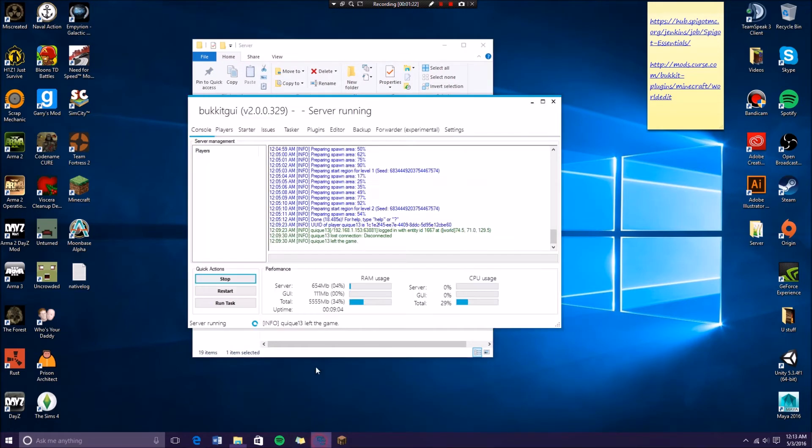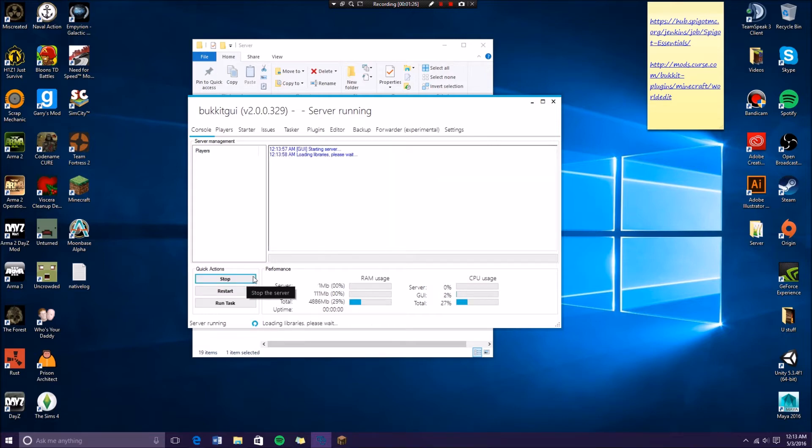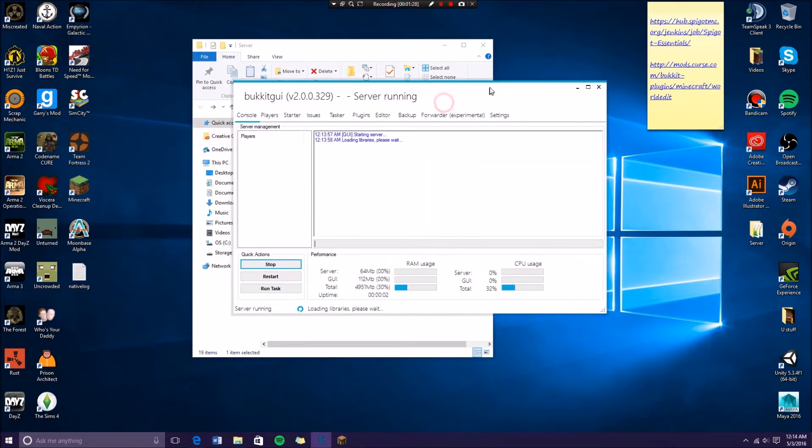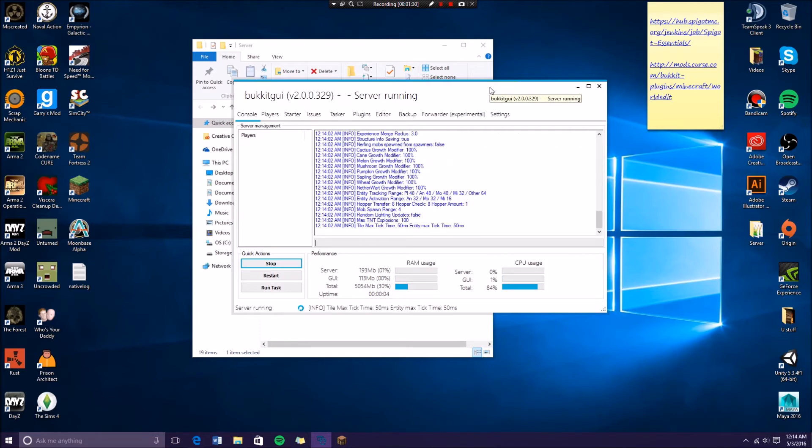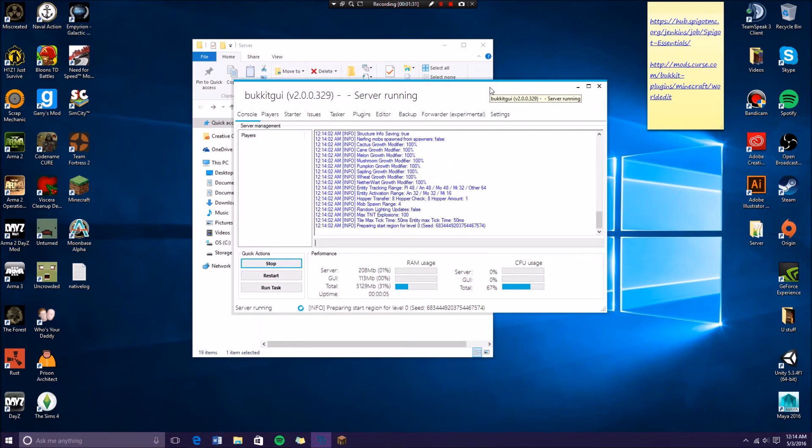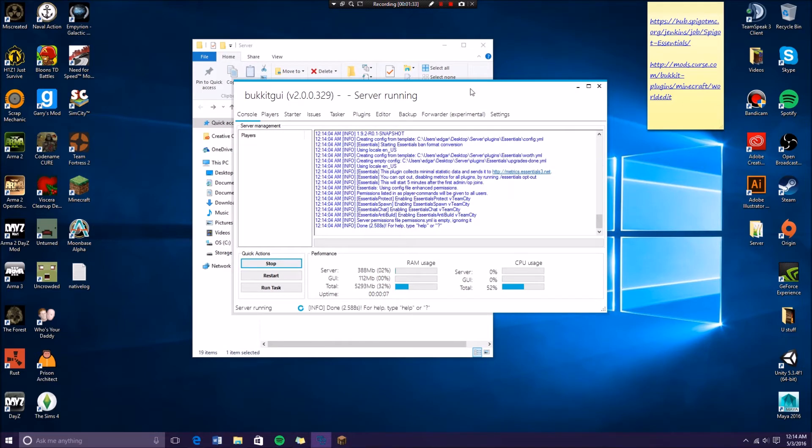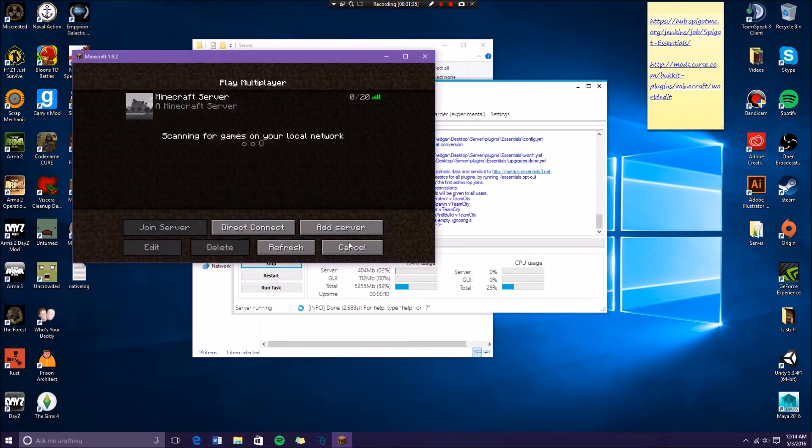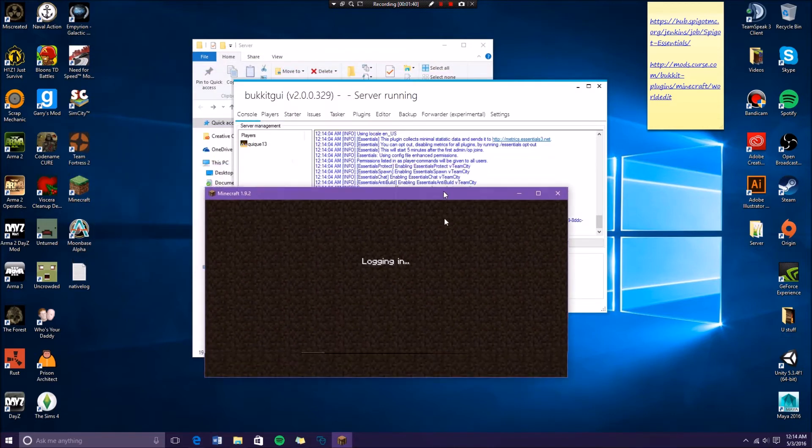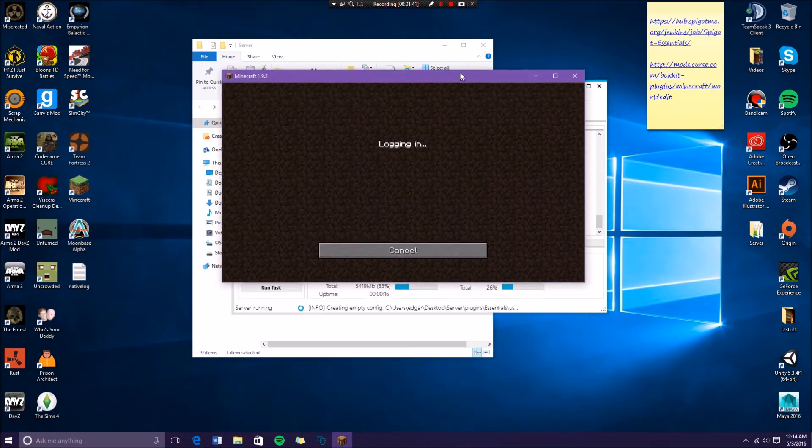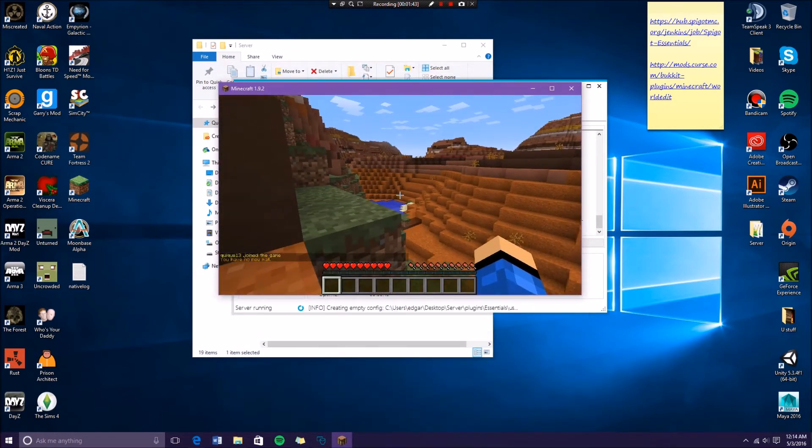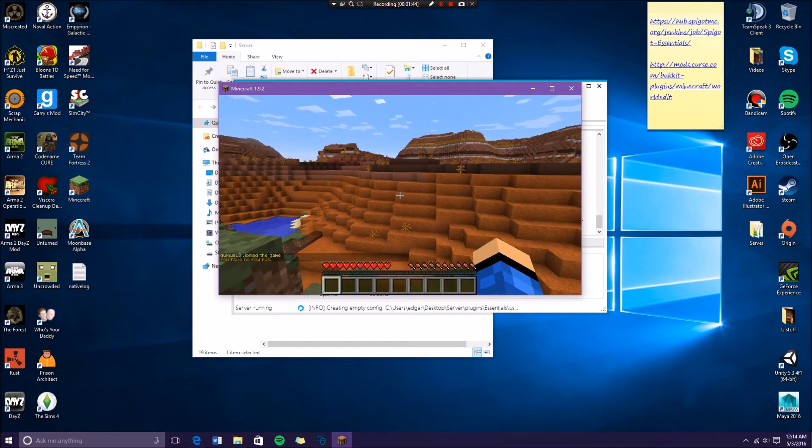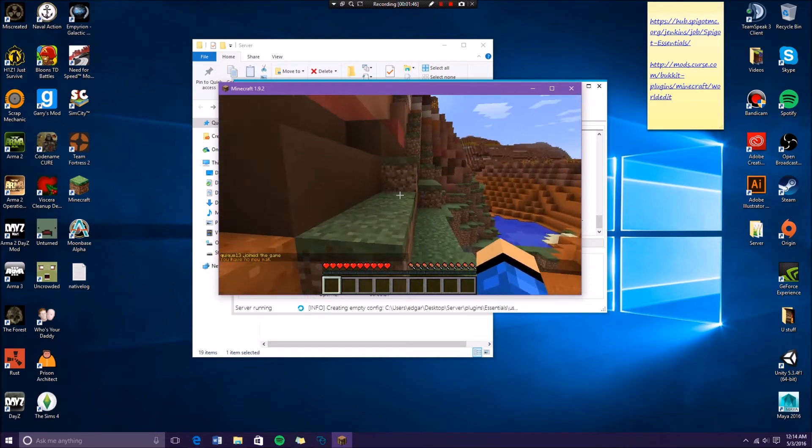Once you have that, you can just go back to your Bucket GUI and restart the server. If you guys don't know how to build a server like this, I'm going to leave the link in the description on how to build the server so that you can just watch my other video.